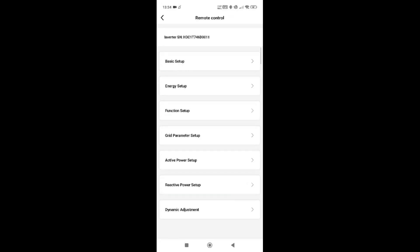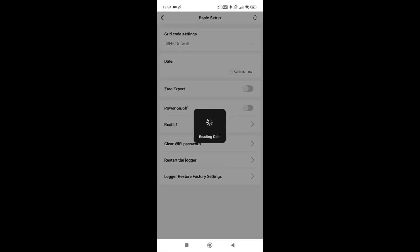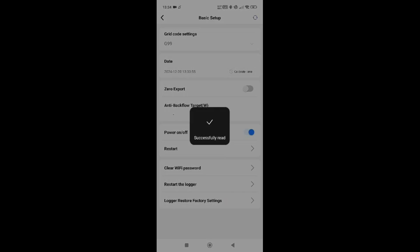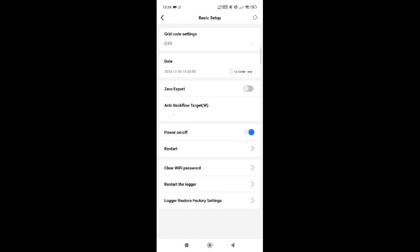As an installer you'll have access to some settings but not all. The ones you really need to be aware of are basic settings, which show things like your grid rule, export limit targets, clearing the Wi-Fi, and restarting the logger. For a high voltage system like this, that's how you would reset it from a distance.